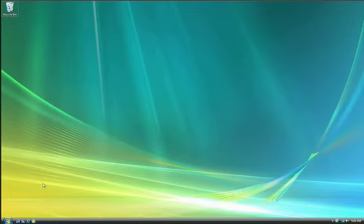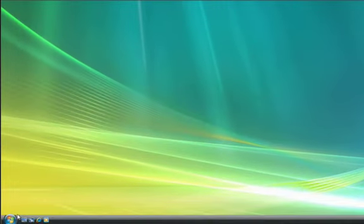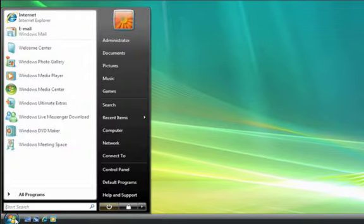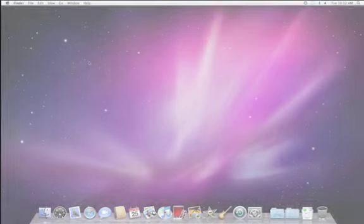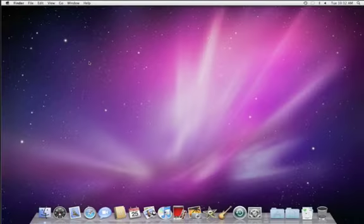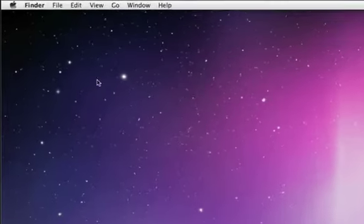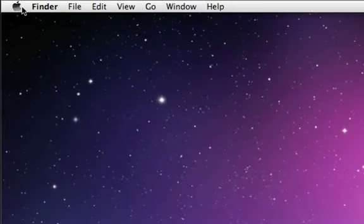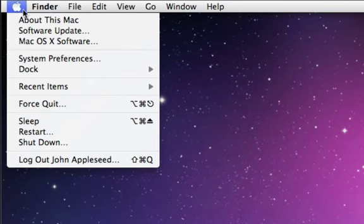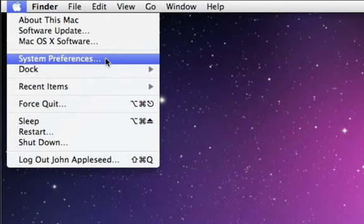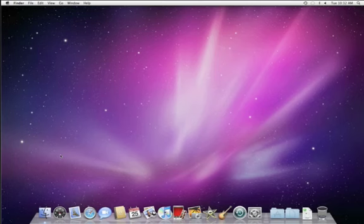The functions you're used to accessing from the Windows Start menu and Taskbar are divided between the Apple menu at the top left of the screen and the Dock at the bottom.